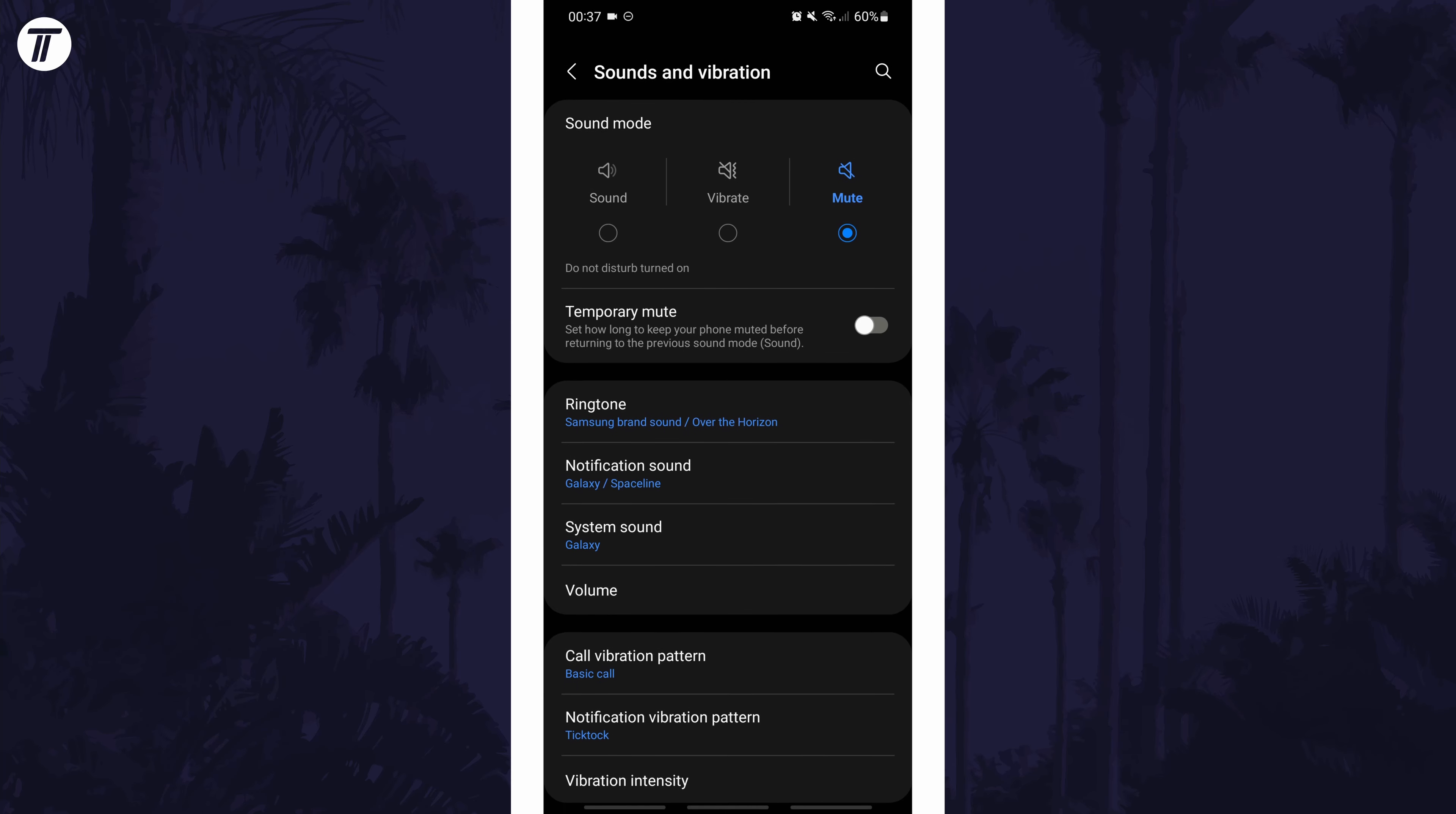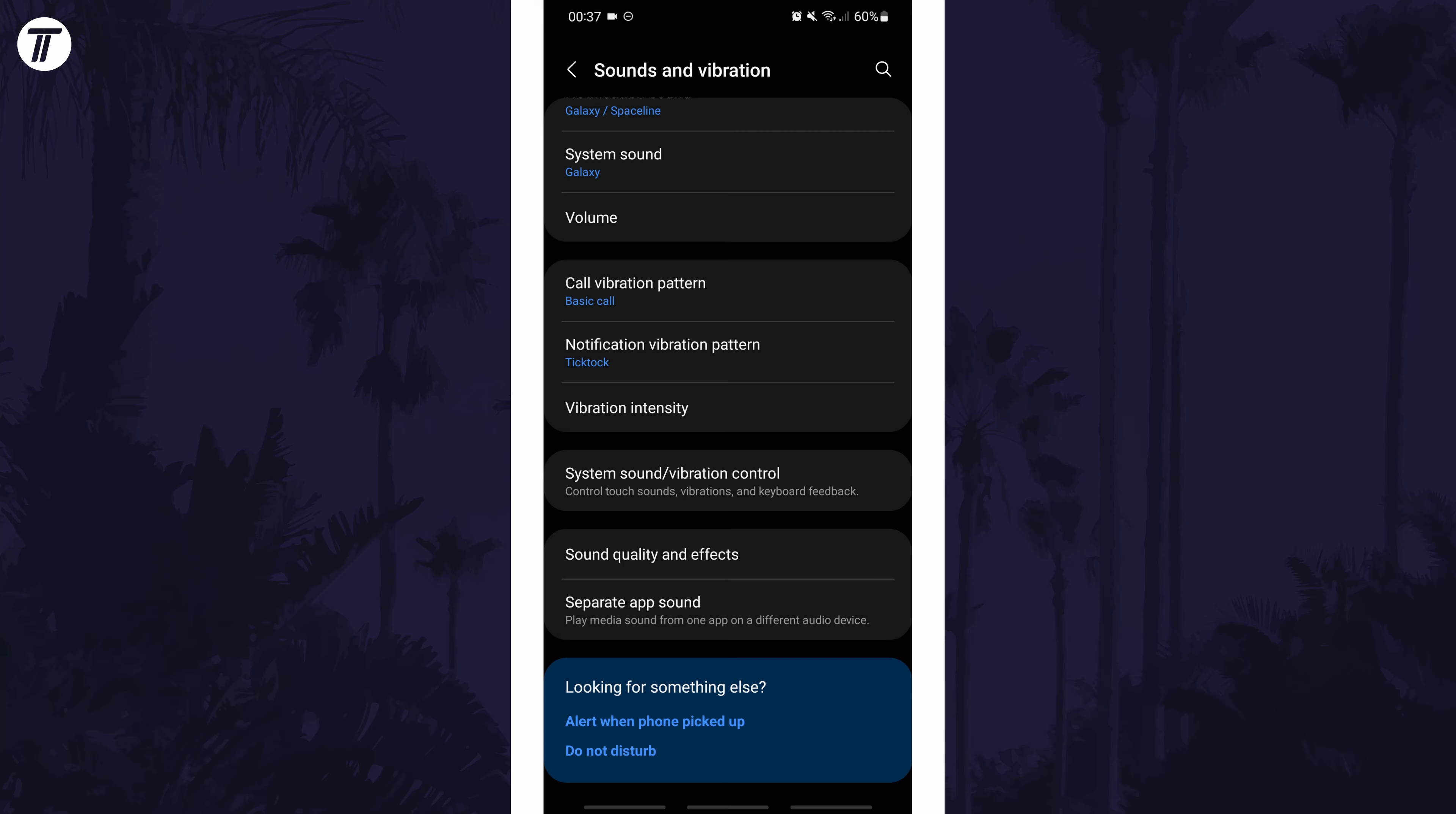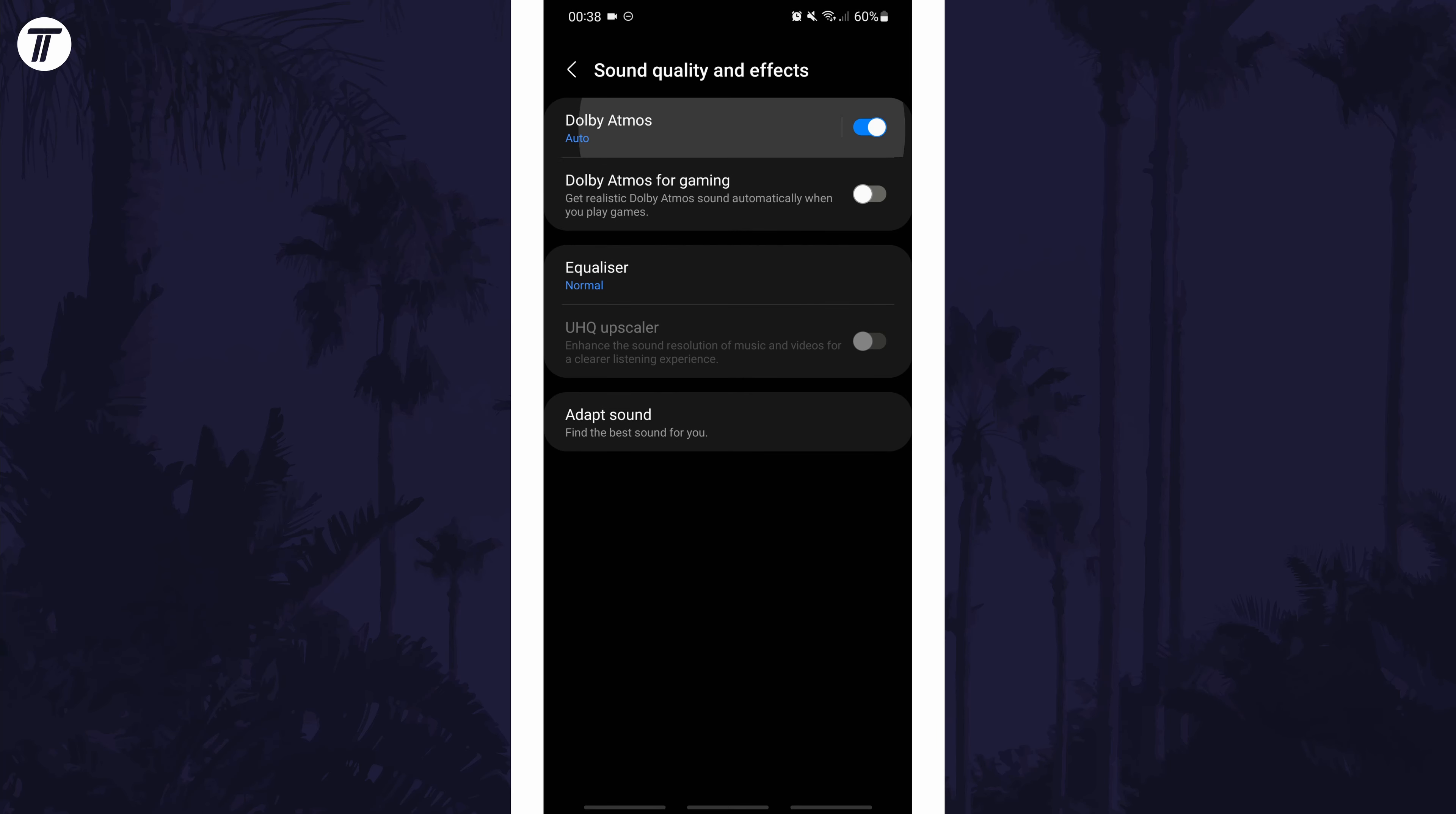In the settings, scroll down and tap on the option called sounds and vibration. In here, tap on the option called sound quality and effects.